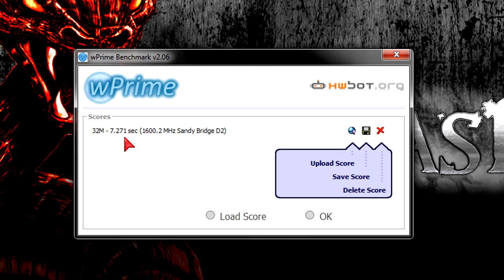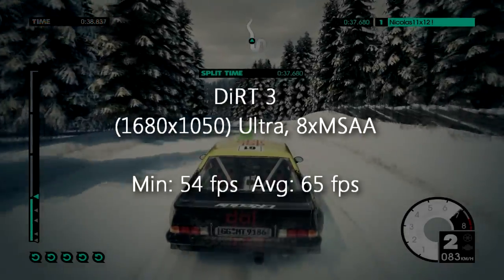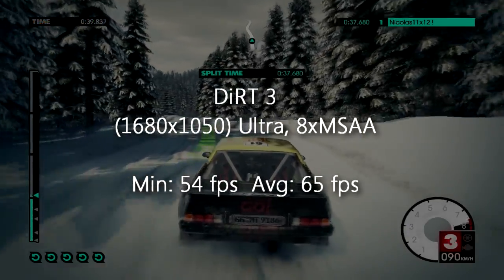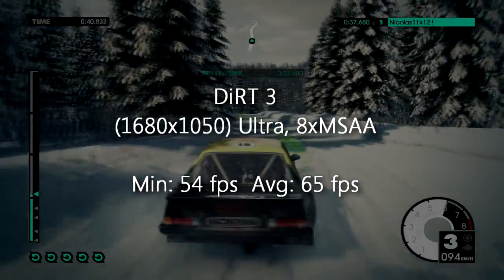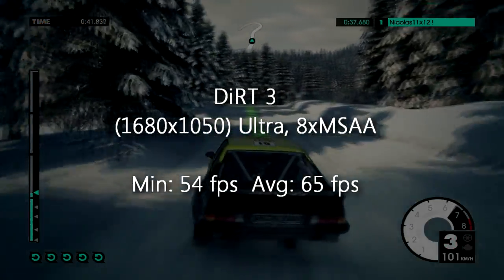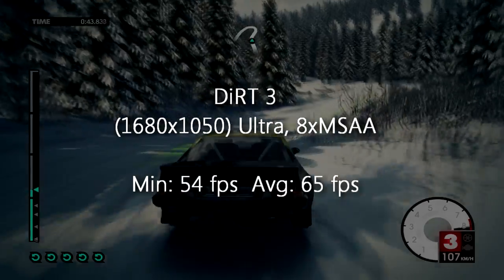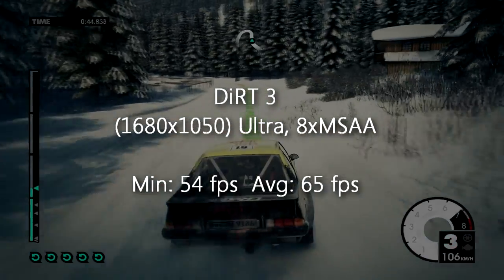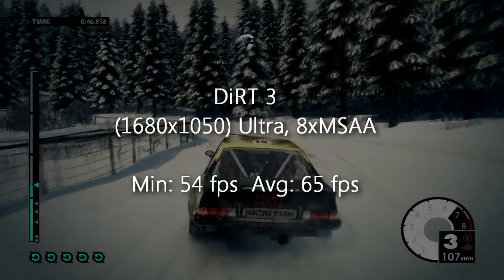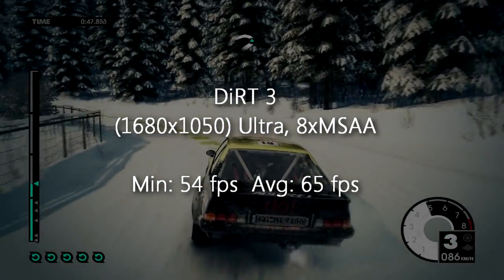But now let's try out some games like Dirt 3 and Battlefield 3. In Dirt 3 at 1680 by 1050 on ultra high settings the average frame rate is 65 fps and 54 for minimum. So that's totally playable.